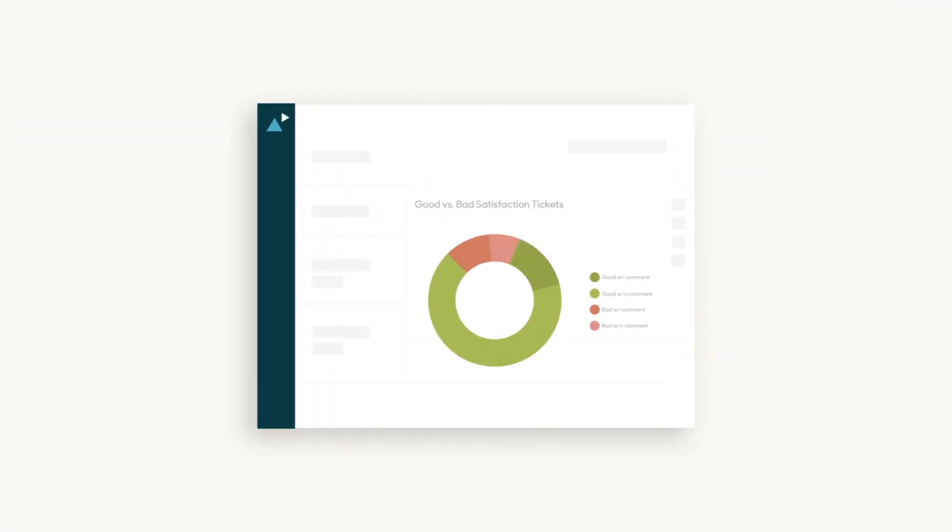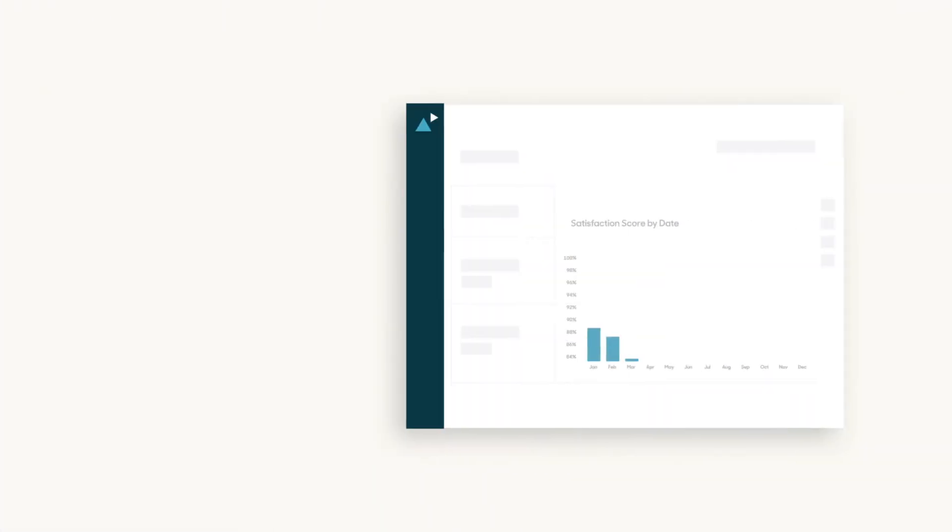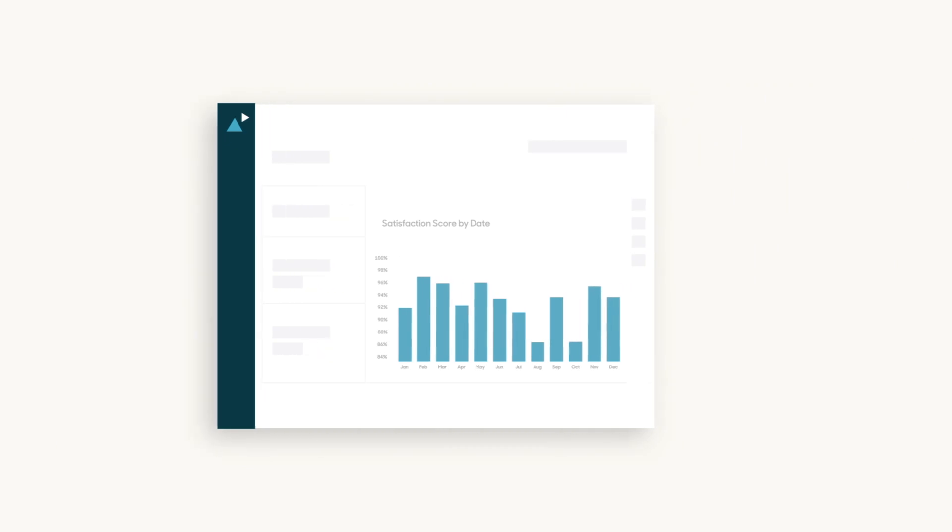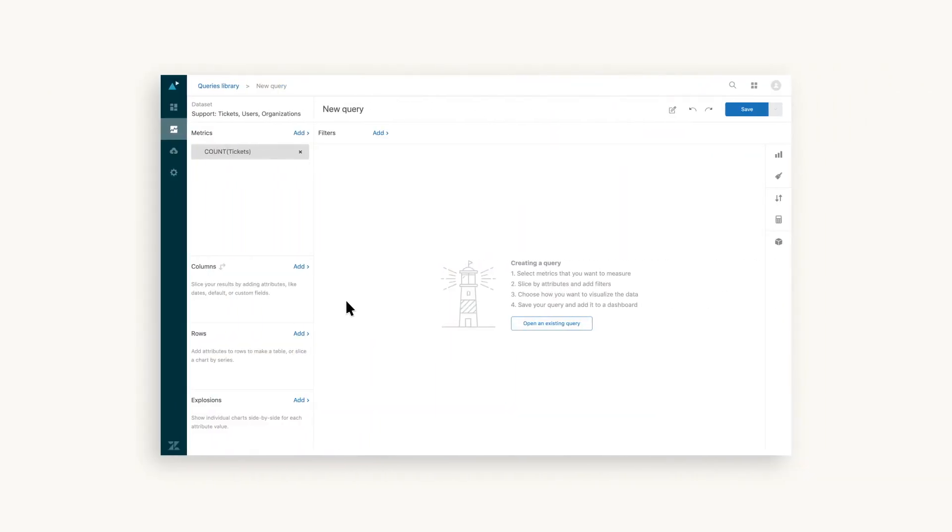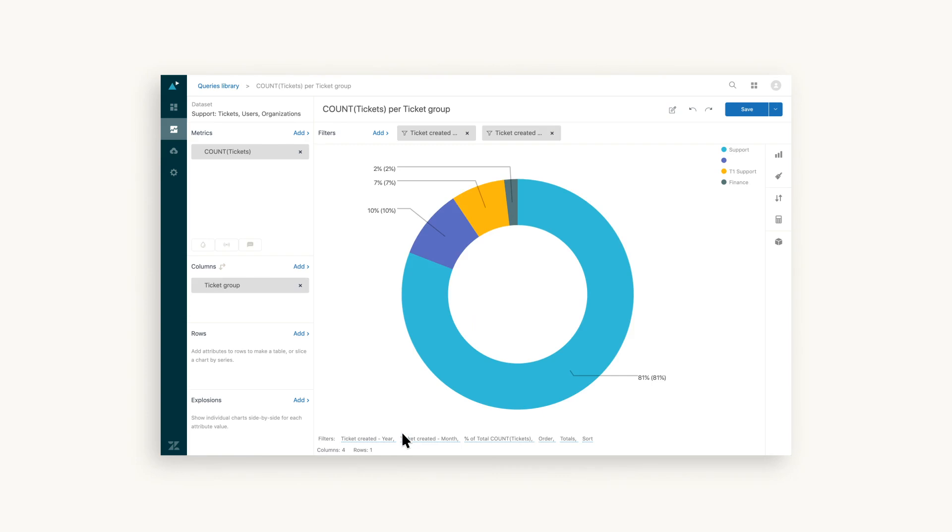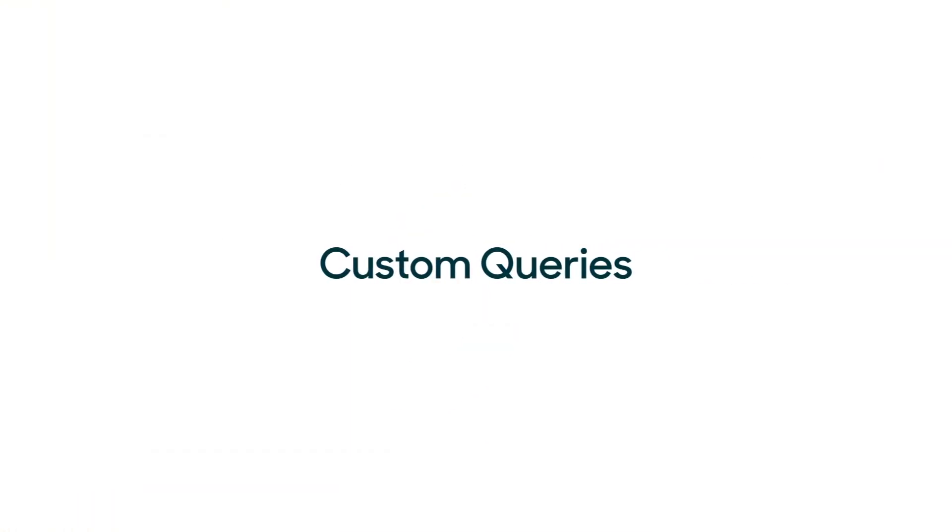Explore already comes with plenty of pre-built data dashboards but the chart builder lets you build data visualizations that track specific metrics that are most relevant to your business. You do this by creating custom queries.